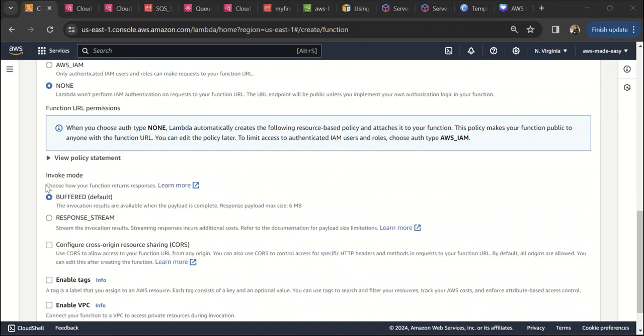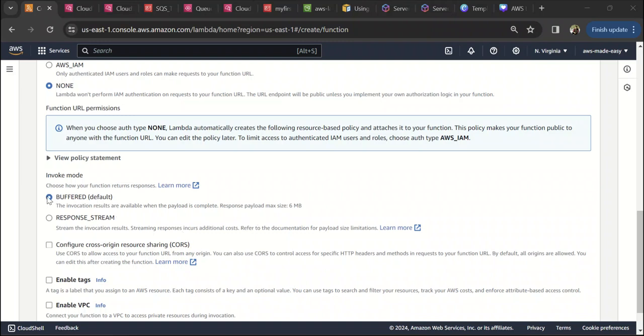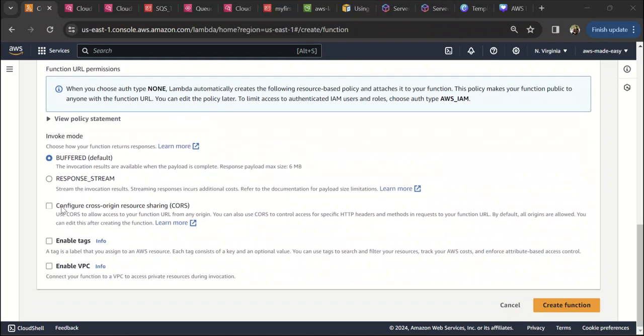The next thing you have is invoke mode, where you have two options: buffered and response stream. With buffered, you will get the response only when you receive the entire payload from the Lambda at the end. If you select response stream, you can get streaming responses from the invocation. I'm going to select buffered for this demo.